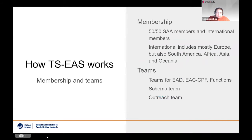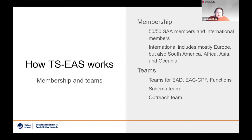We are a team of about 25 members, split 50-50 between SAA members and international representatives covering Europe, South America, Africa, Asia, and Oceania. We have split the work into teams: one for EAD — the team you are helping today — one for EAC-CPF, and one for functions. Supporting these three teams, we have a schema team and an outreach team who helps us communicate with all of you.